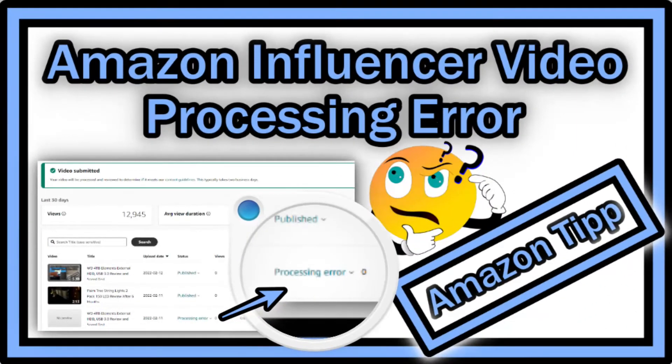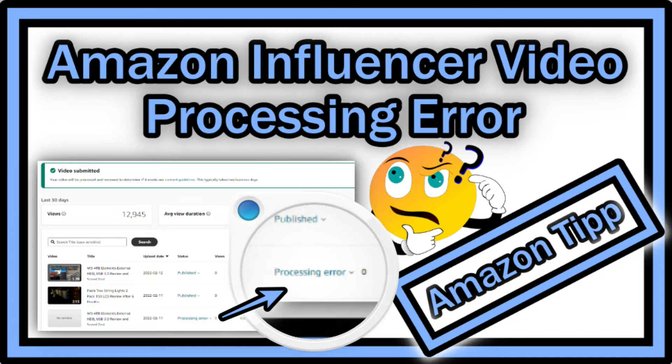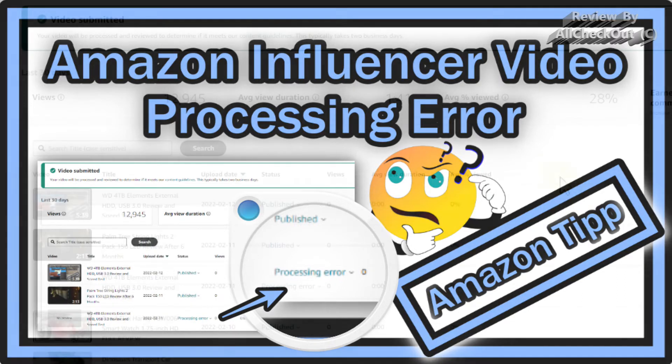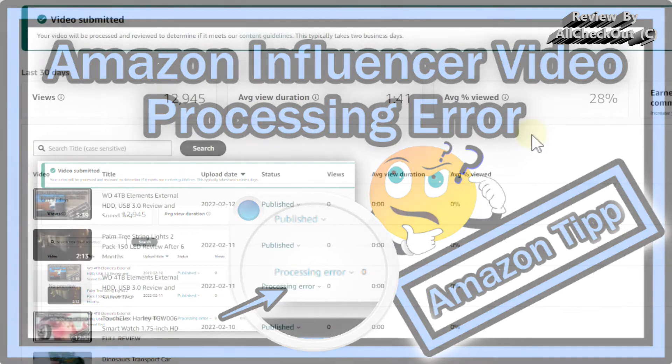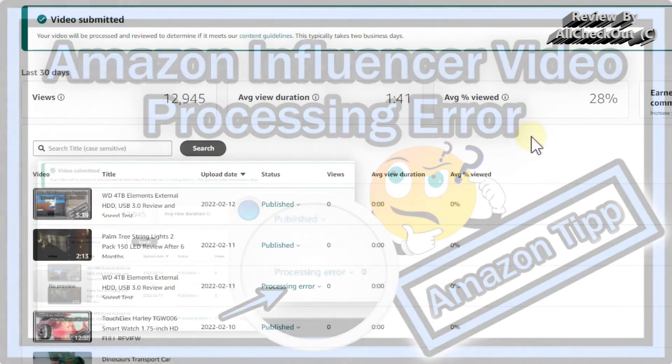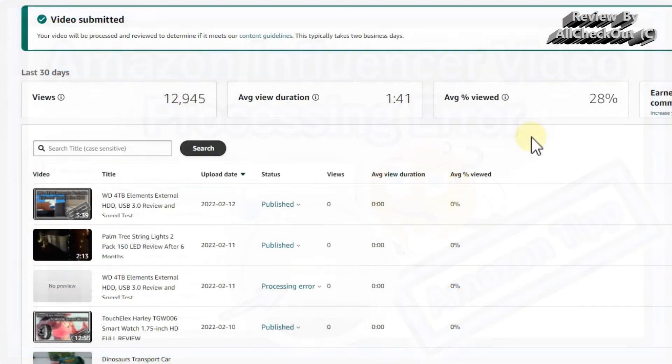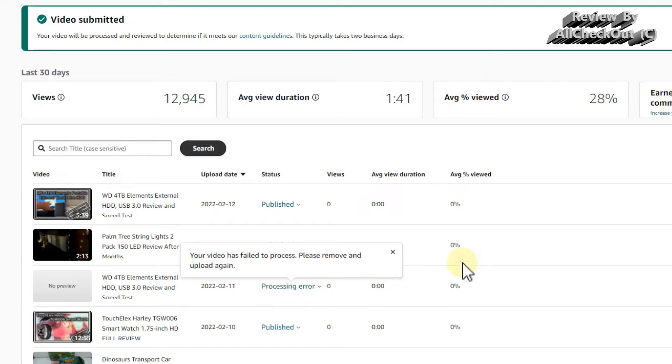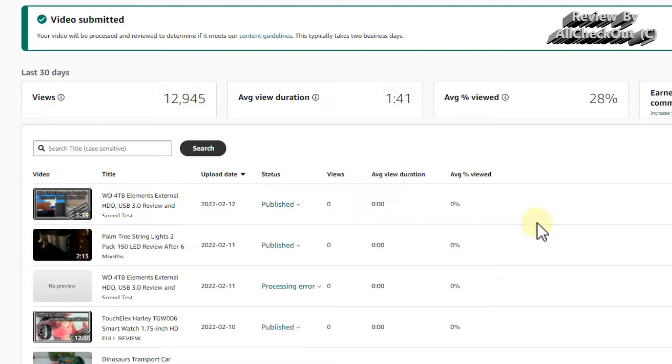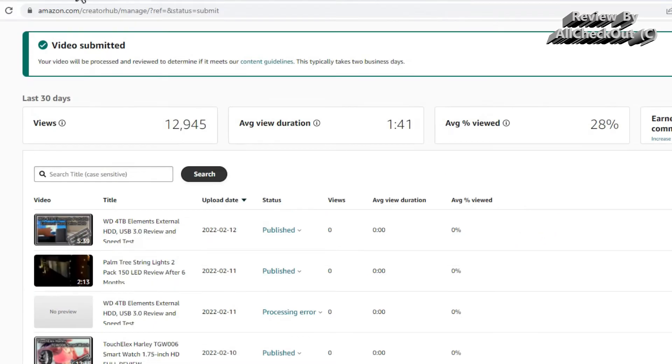Hi guys, welcome to this short video about what you can do when you upload a video to the Amazon Creator Hub as an Amazon influencer and then it's saying processing error. I mean, it's not rejected, just saying processing error.